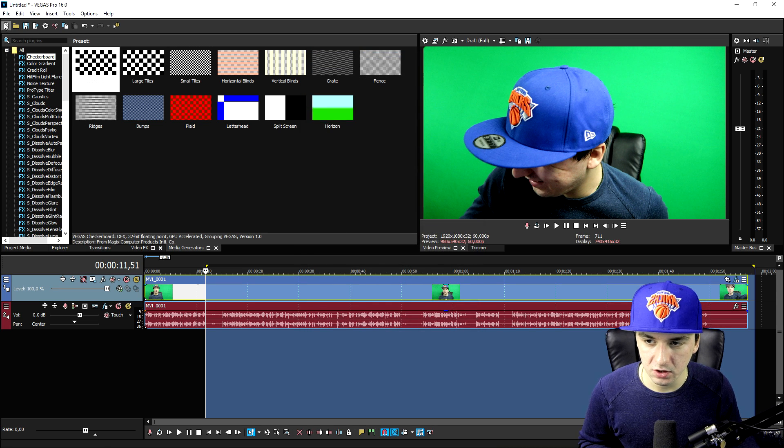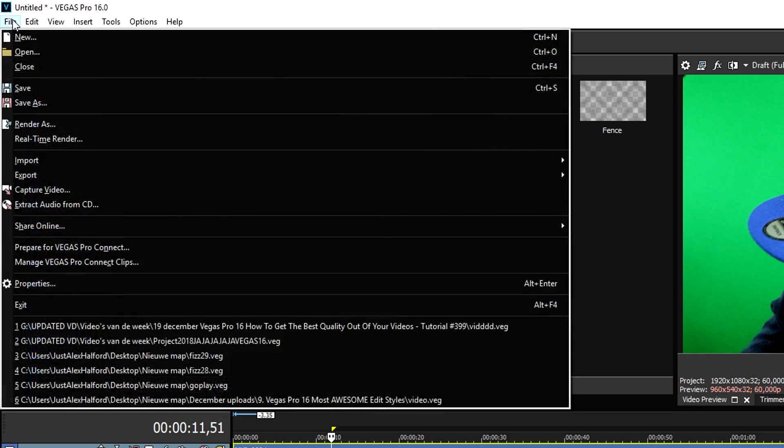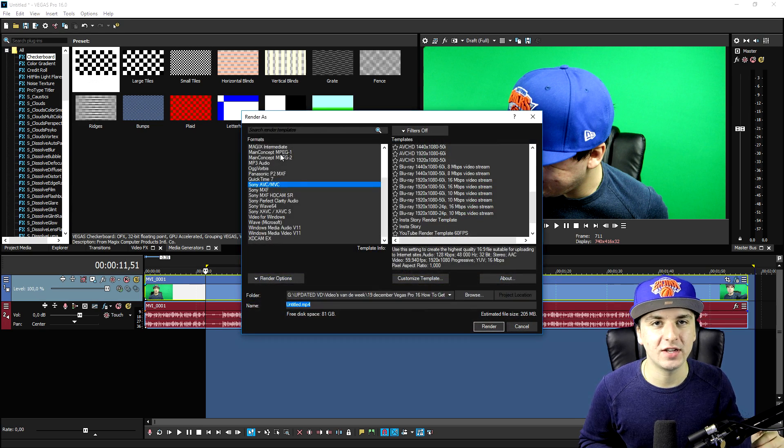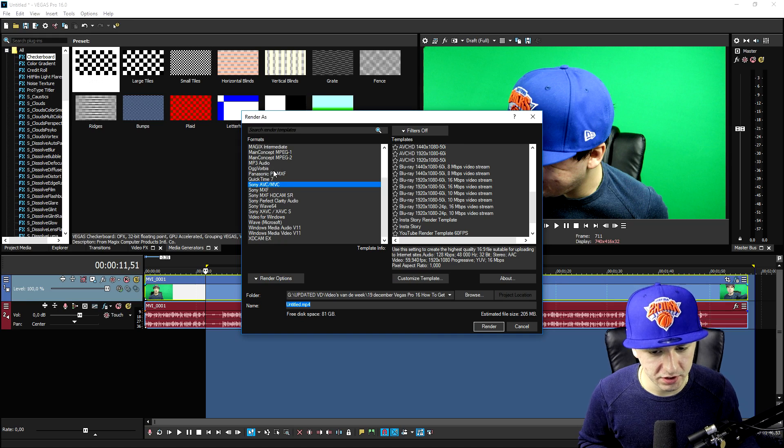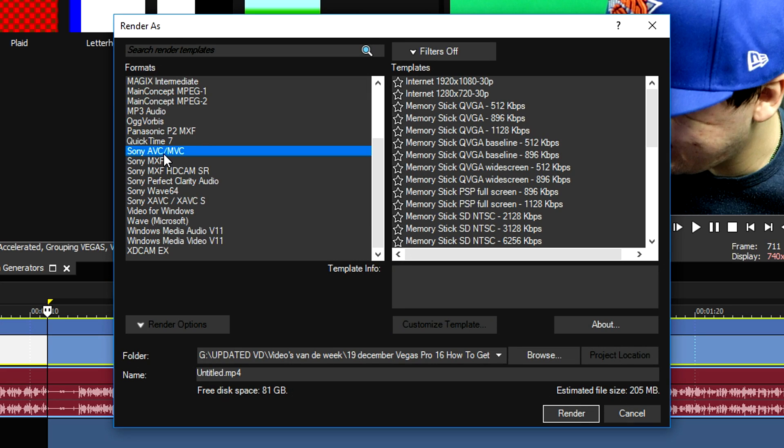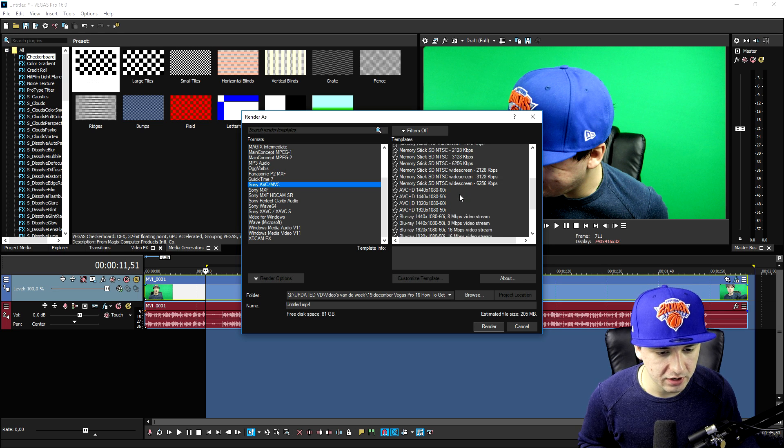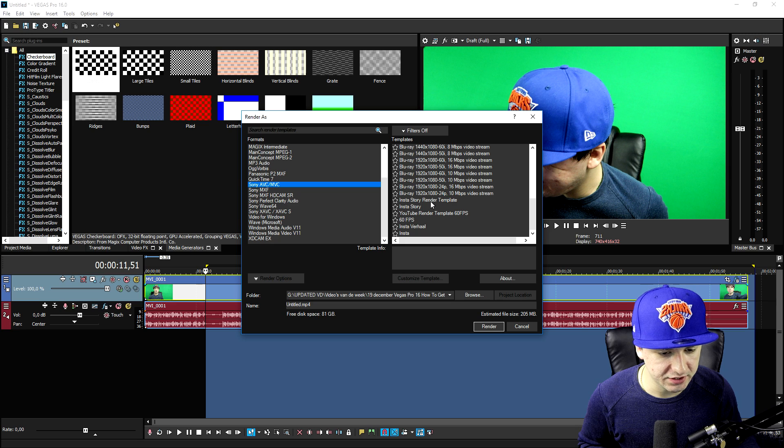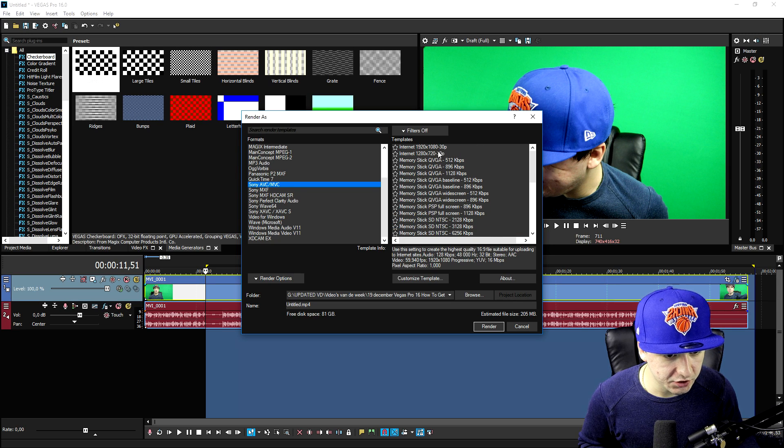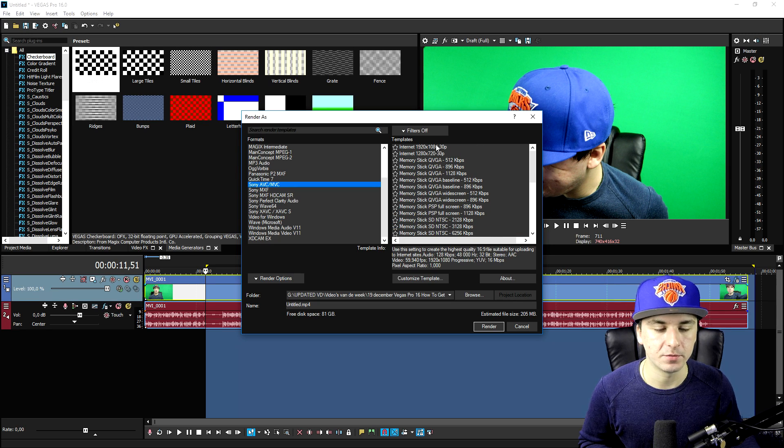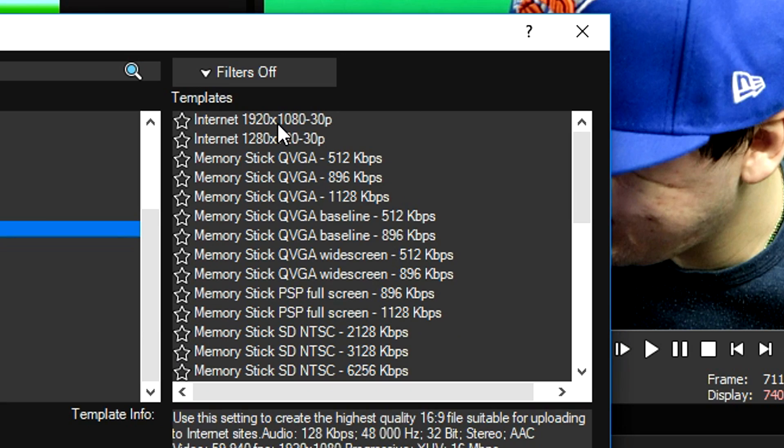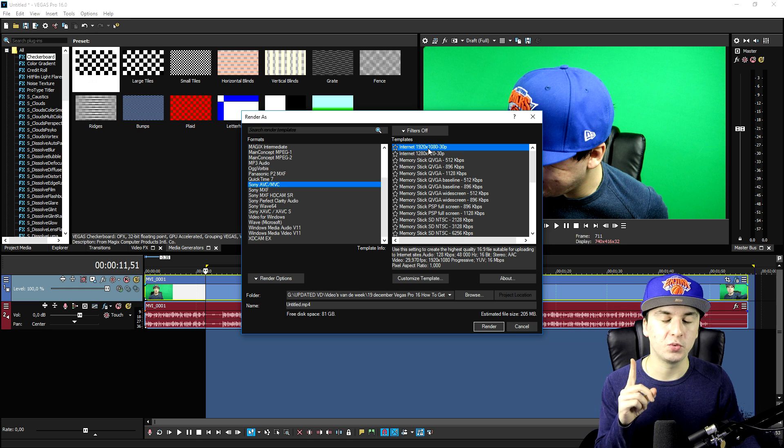Now you want to hit File, click Render As, and then select the template that you want to use. I'm just using Sony AVC/MVC, and then I'm going to have my standard 60 FPS template. So I'm just going to start from scratch. We're going to pick Internet 1920 by 1080 30p.